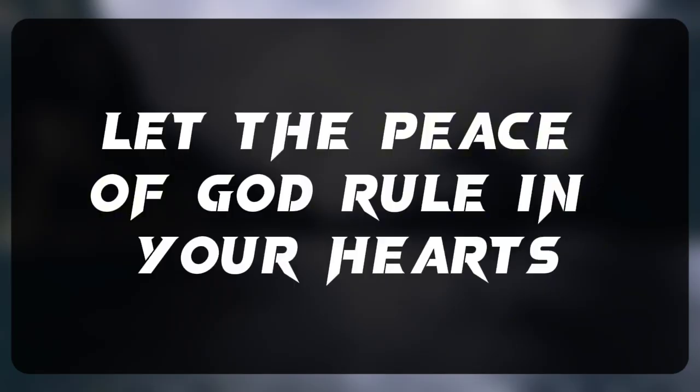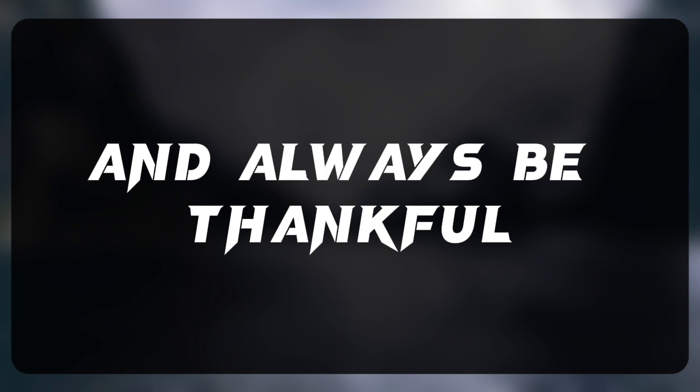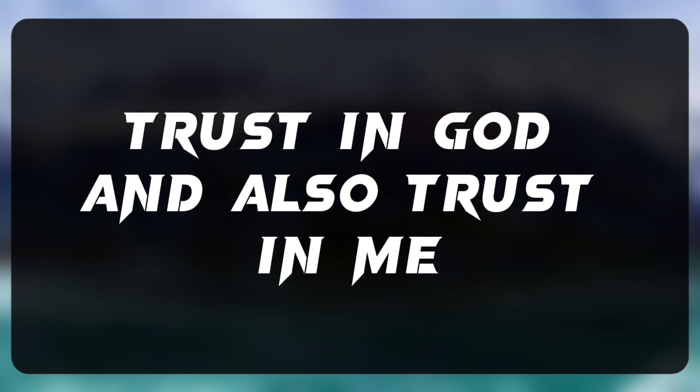Let the peace of God rule in your hearts as members of one body and always be thankful. Don't let your heart be troubled. Trust in God and also trust in me.